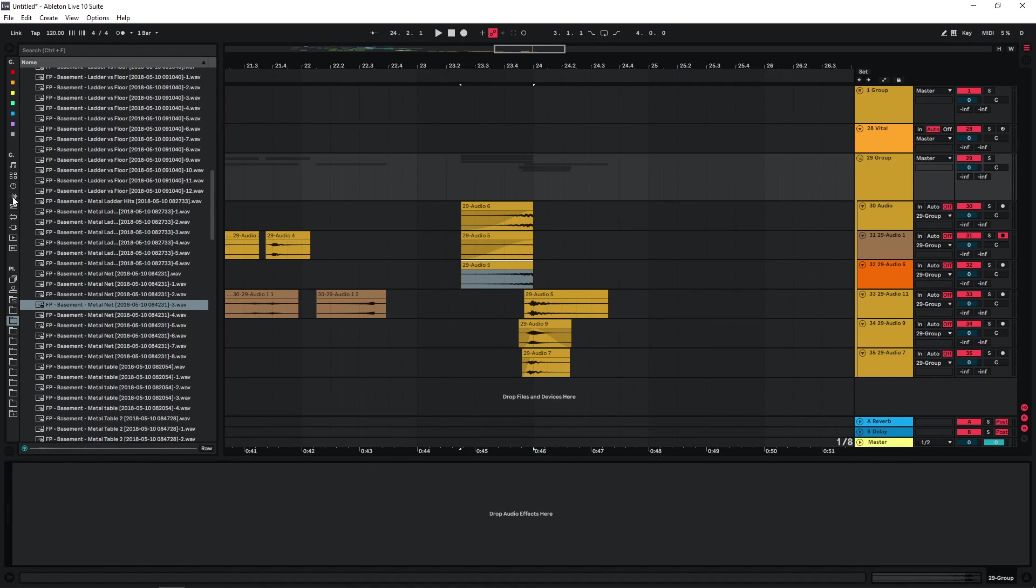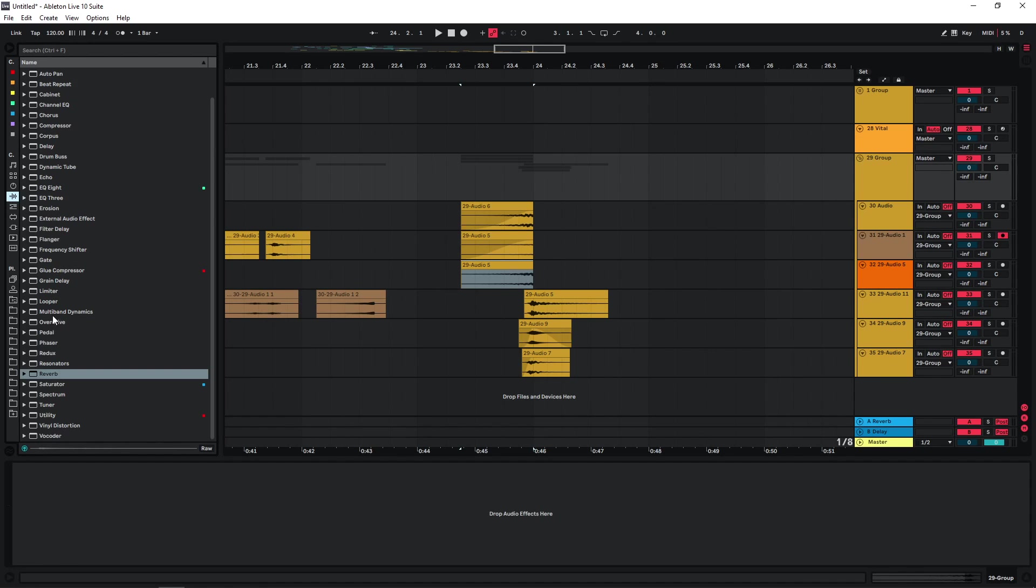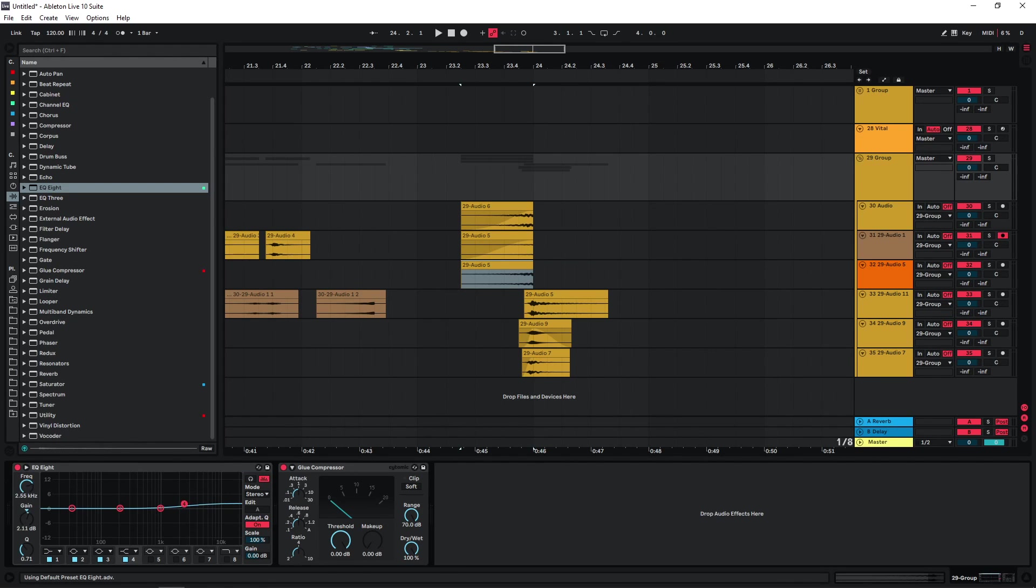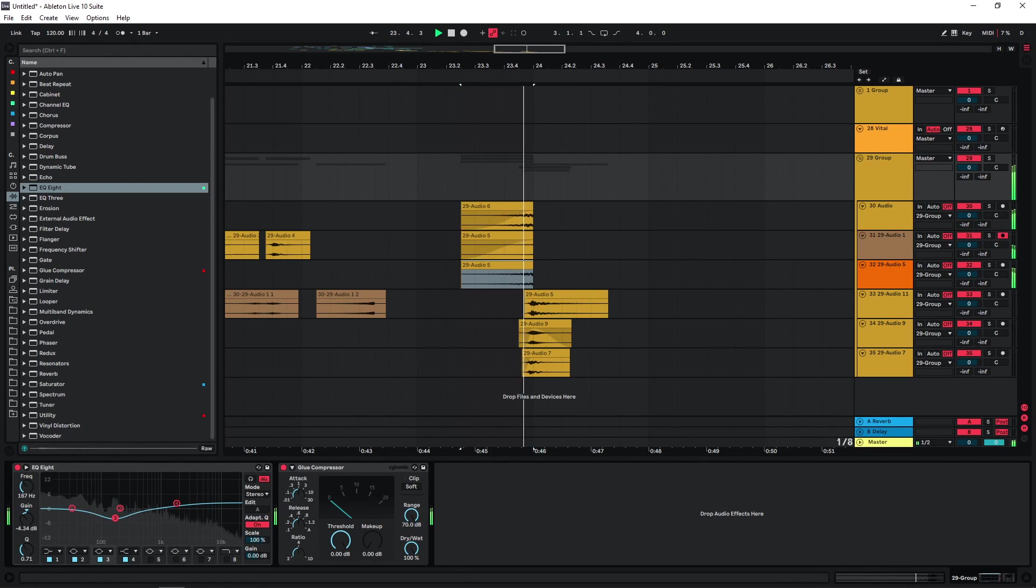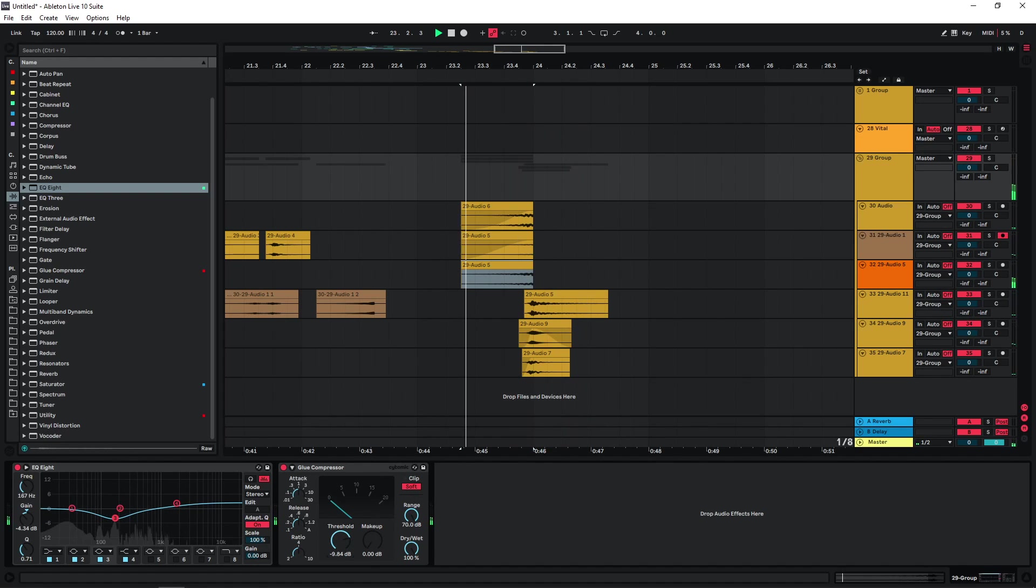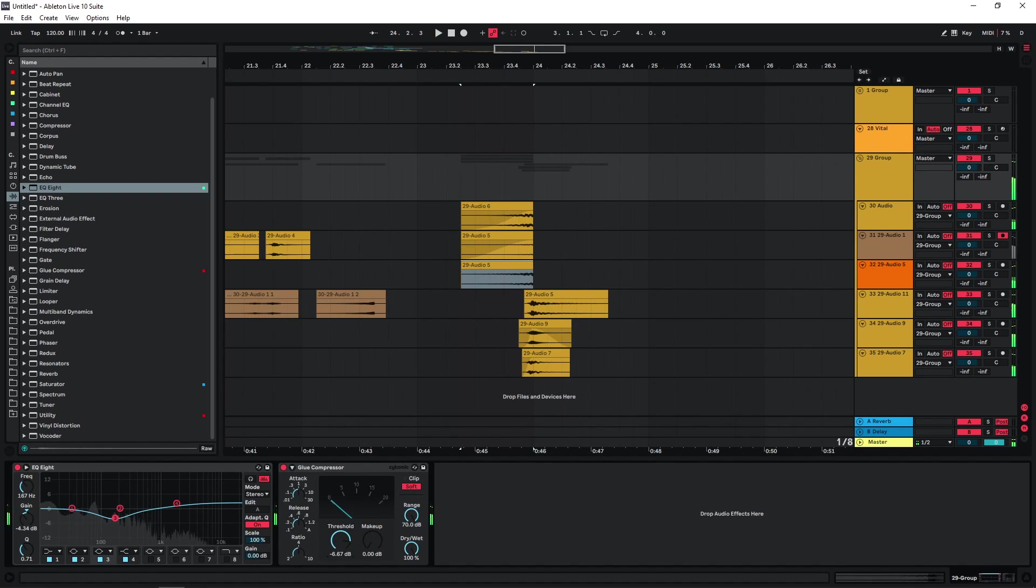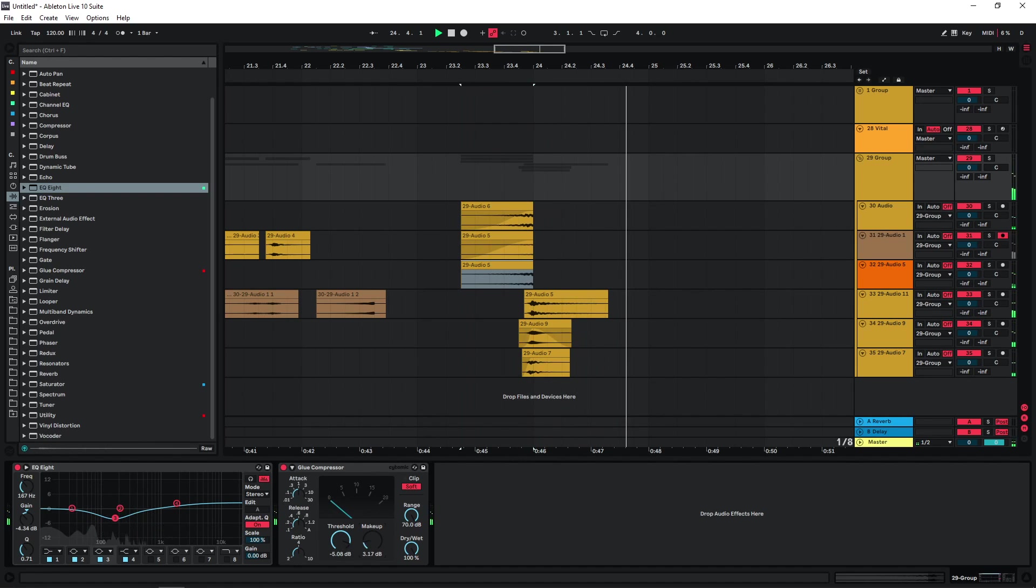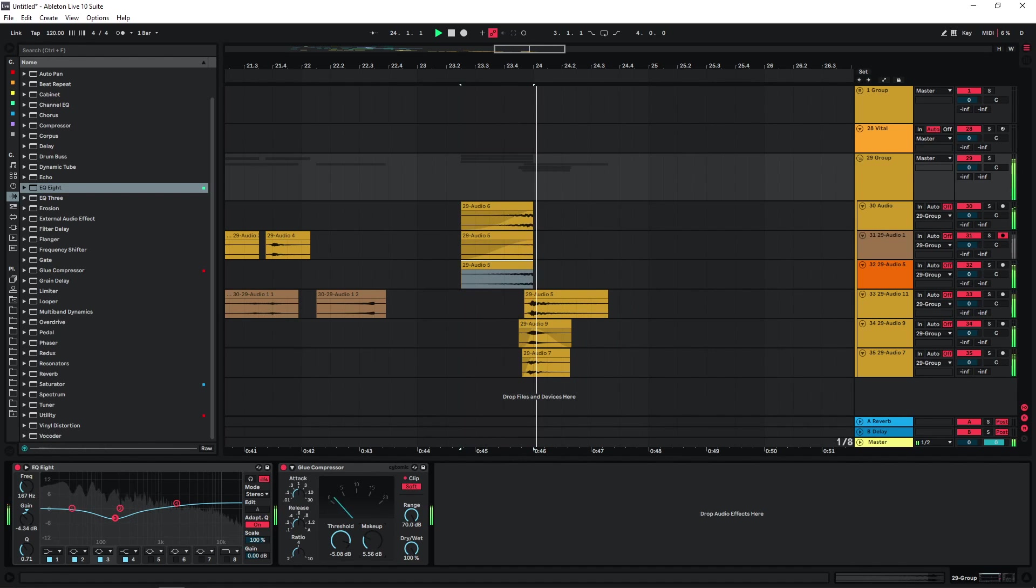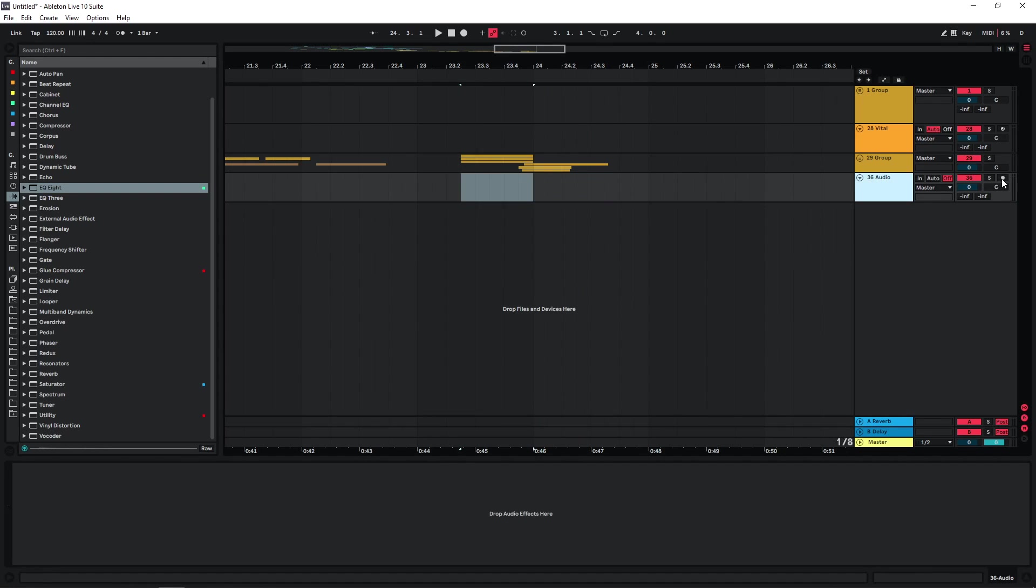Let's just group this for now and just do some quick processing here. And you know, you could just bounce this as well and keep it as an asset.